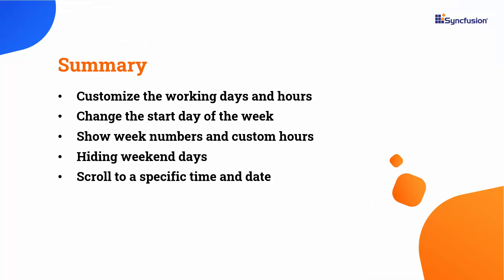Now let me summarize what I covered in this video. I covered how to customize the working days and hours. Additionally, I covered how to change the start day of the week, show week numbers and custom hours, hiding weekend days, and scroll to a specific time and date.